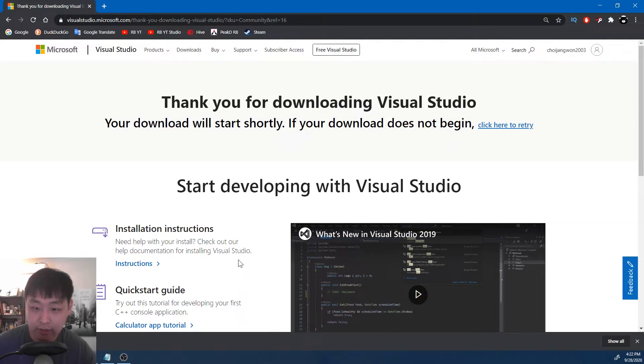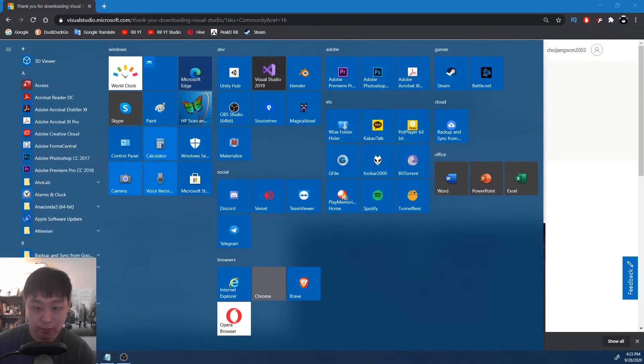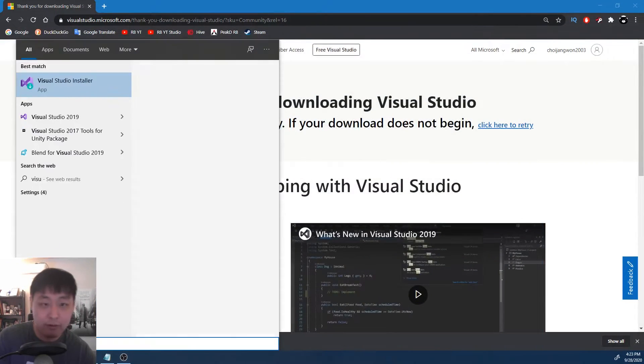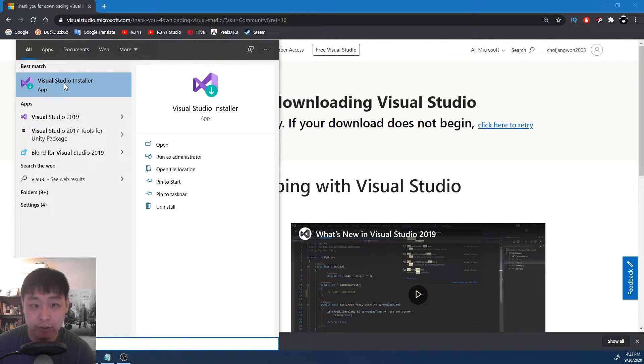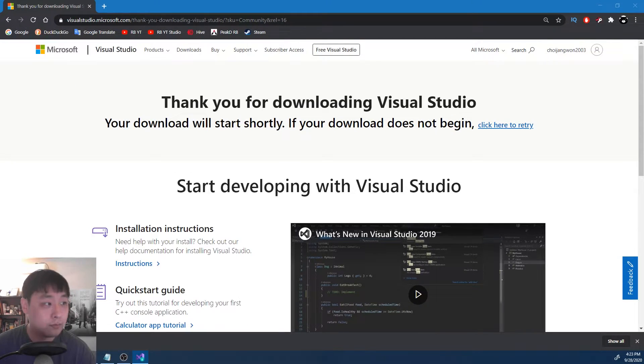Once you're done installing, you click on your start menu, type in Visual Studio, and you'll see this icon, Visual Studio installer. Let's click on this.